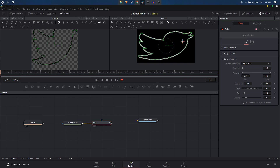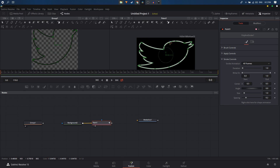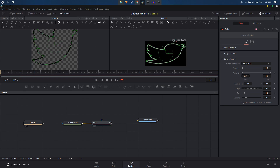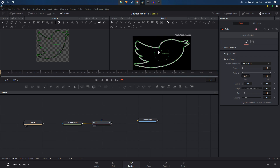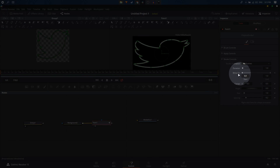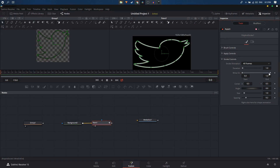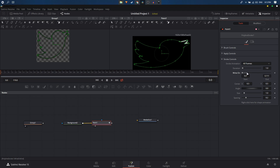The logo may appear stretched — likely because the composition is 1920 by 1080 and the SVG is 600 by something. We can animate it anyway. There is a Right On controller slider, and dragging it creates the stroke animation.